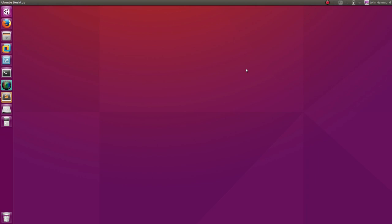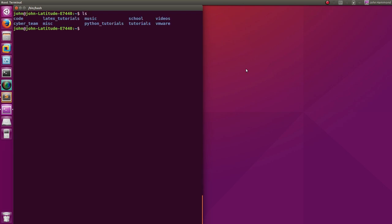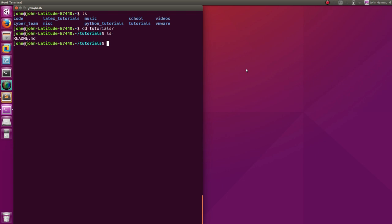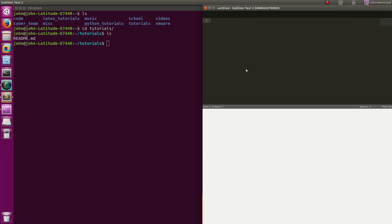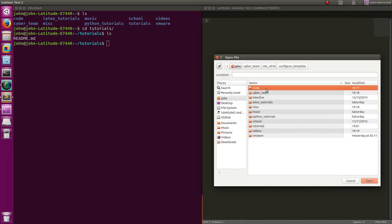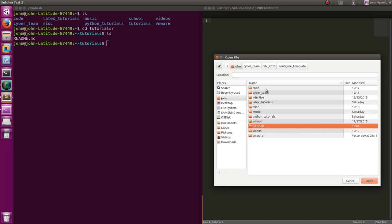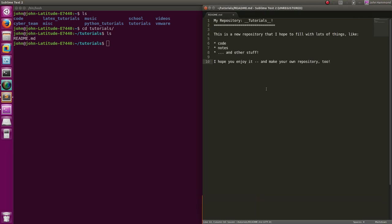Hey, what's up everybody, my name is John Hammond and welcome back to another YouTube video and tutorial. We are checking out some more stuff in our repository that we just created. I called mine 'tutorials' - you can obviously name yours whatever you'd like - but it's pretty much just a repository that has nothing really in it, but we want to start to fill it with some stuff. Right now it just has a simple readme that is a simple markdown file, but let's say we want to actually start to put some code in here.